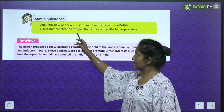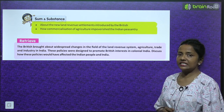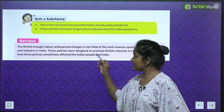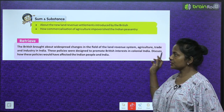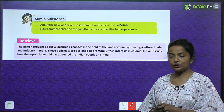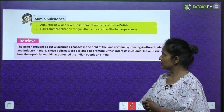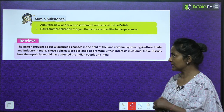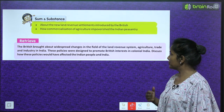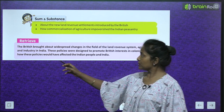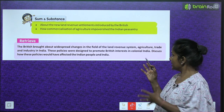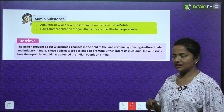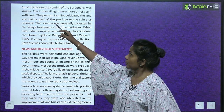We will find out how the commercialization of agriculture impoverished the Indian peasantry. The British brought about widespread changes in the field of land revenue system, agriculture, trade, and industry in India. These policies were designed to promote British interests in colonial India, and we will discuss how these policies affected the Indian people.